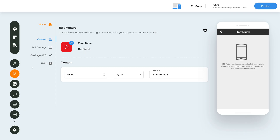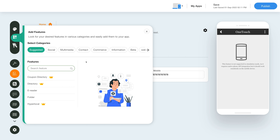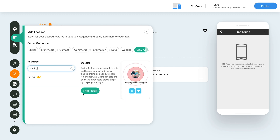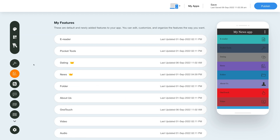In your Edit App section, go to the menu on the top left and click on Add Feature. In this slide-out menu, click on View All to see the list of features. Search for the dating feature and click on Add Feature to add it to your app. You will now see the dating feature listed in the My Features section.